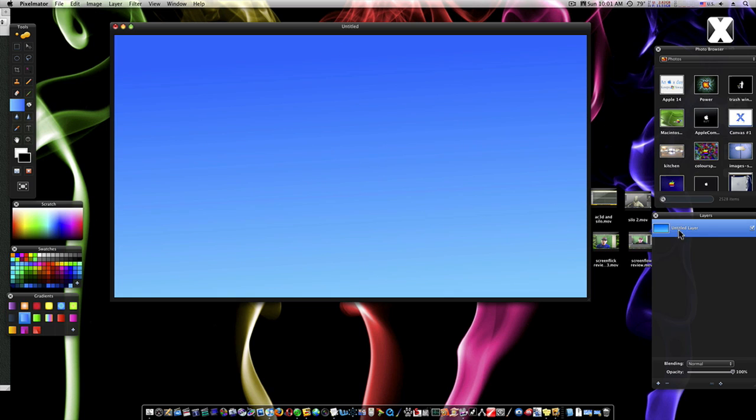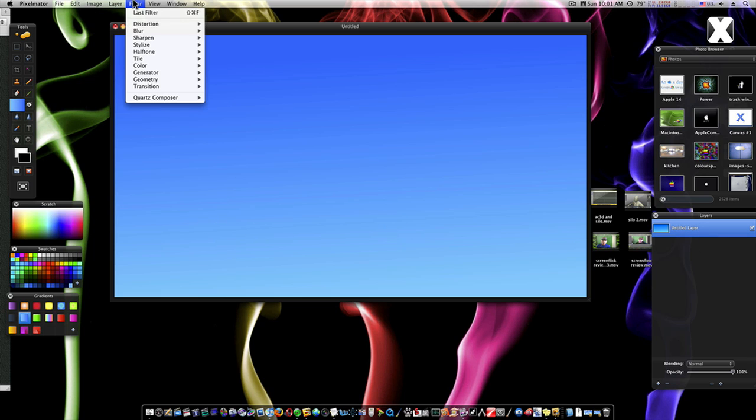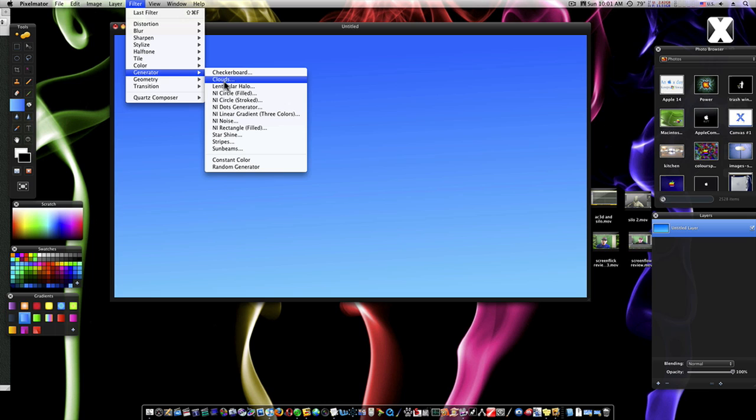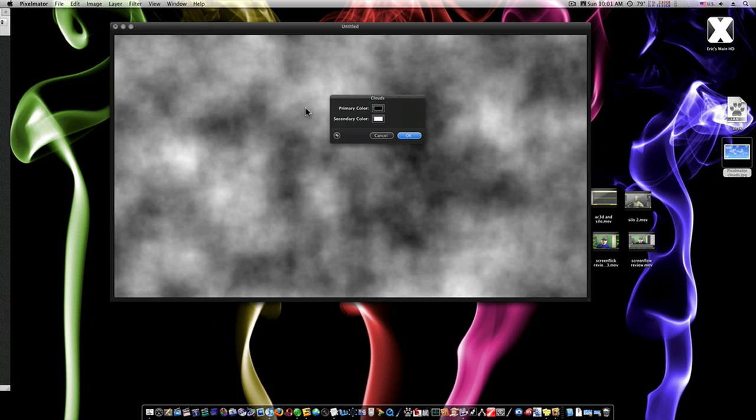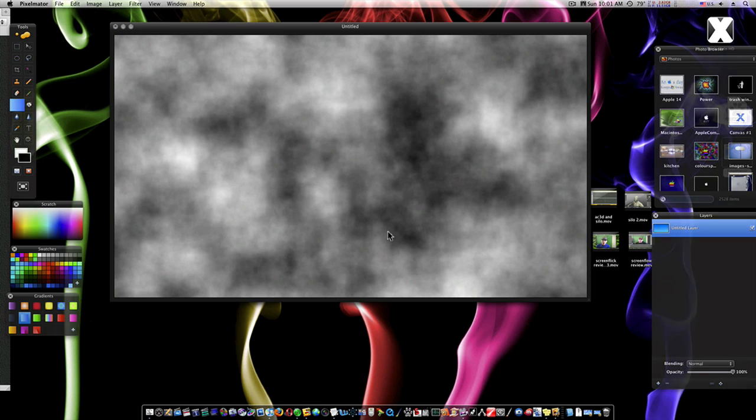We can go over here and name your layer if you want, but I'm not going to do that for this quick tutorial. Now, what I'm going to do is go to Filter, Generator, Clouds. And I'm just going to hit OK because we've already got our colors set up.